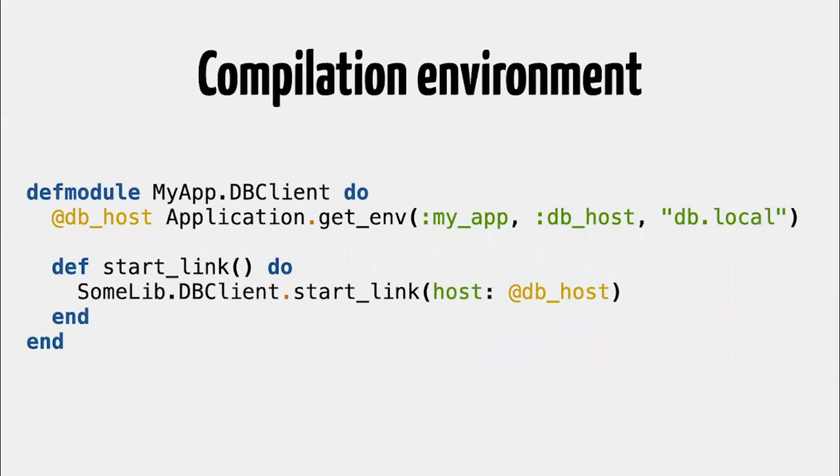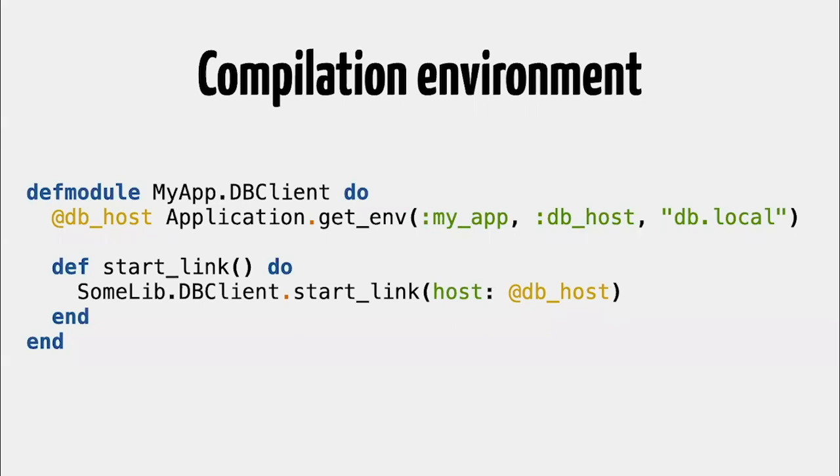Another feature in Elixir 1.10 is the compilation environment. So you can write this code in Elixir today. You can define a module and while you define that module, you can read the application environment. So for example, here we are getting the DB host. We are putting it into a module attribute. And then we are starting a connection to this database using this host. This code has one big problem, which is this environment is being read at compilation time, which means that if you try to change this value at runtime, for example, in a release, or you want to set it based on an environment variable, it's not possible. You would have to recompile the code. And these, a lot of times, would catch people by surprise. They would set the environment variable and say, hey, I'm setting this environment variable, but it's still trying to connect to my development database. Why is this happening?